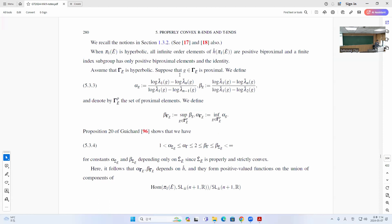In the hyperbolic case, you can define two invariants for each proximal element — you take the difference of ratios between these things. These numbers α and β are defined like this. Gushad showed that α and β are always between 1 and infinity. The infimum α_σ is the infimum of all those things, and β_σ is the infimum of all those. These all only depend on the holonomy H_L.